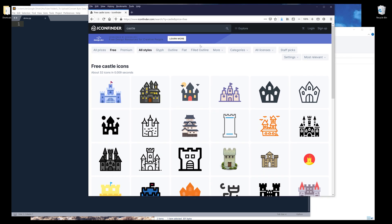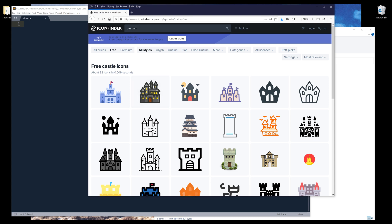So for this exercise, I'll be using some of the images from this website, iconfinder.com. It's also my favorite website to purchase icons, or if you are looking for free icons, this is a pretty good website to use.